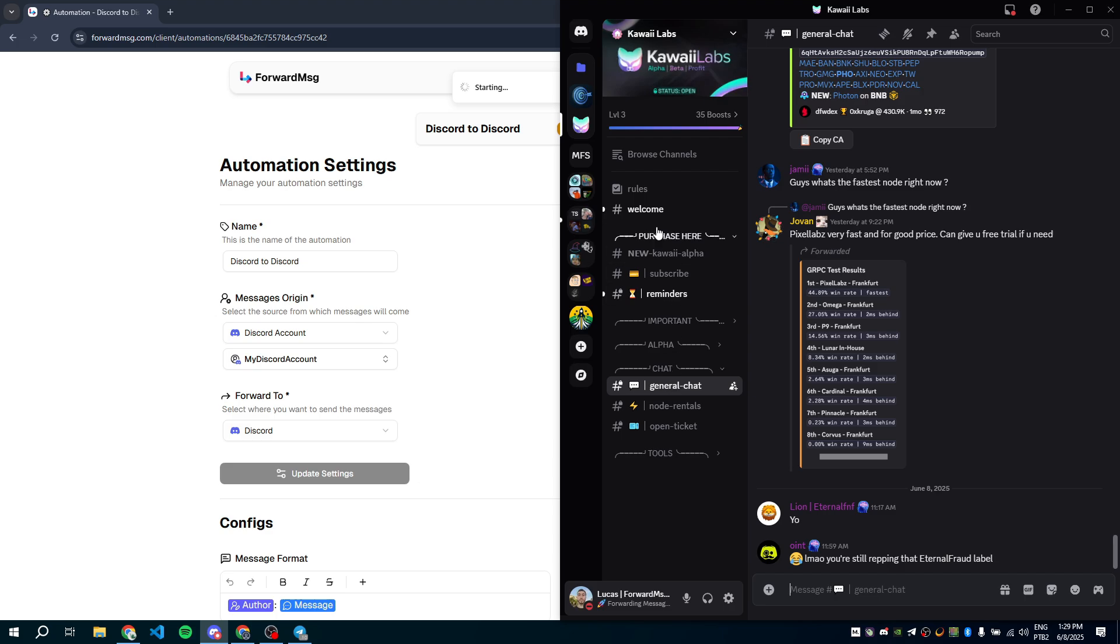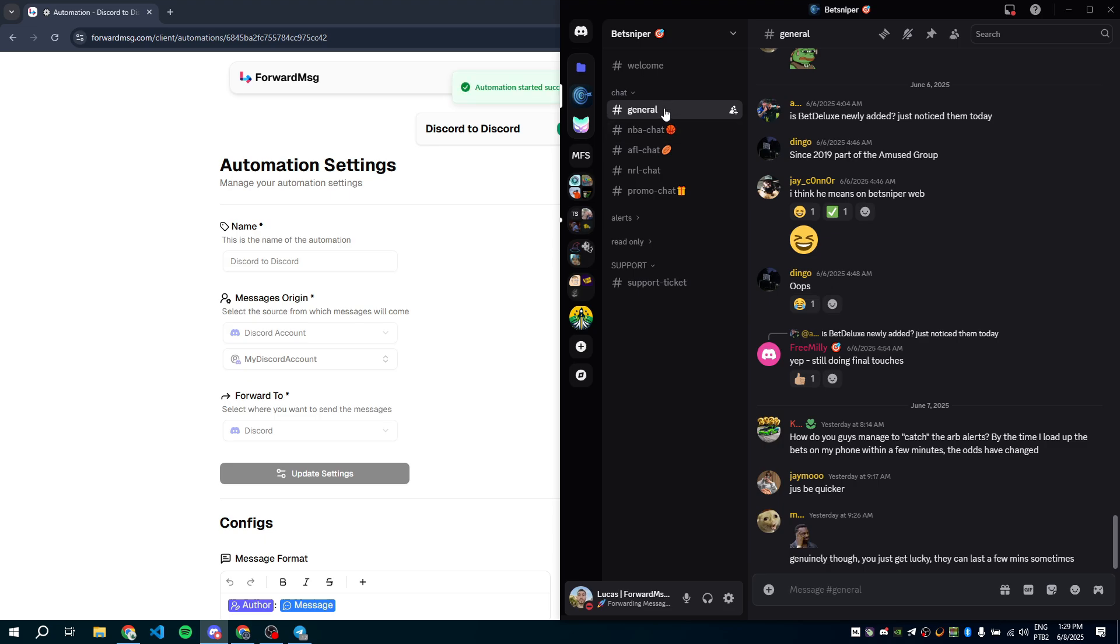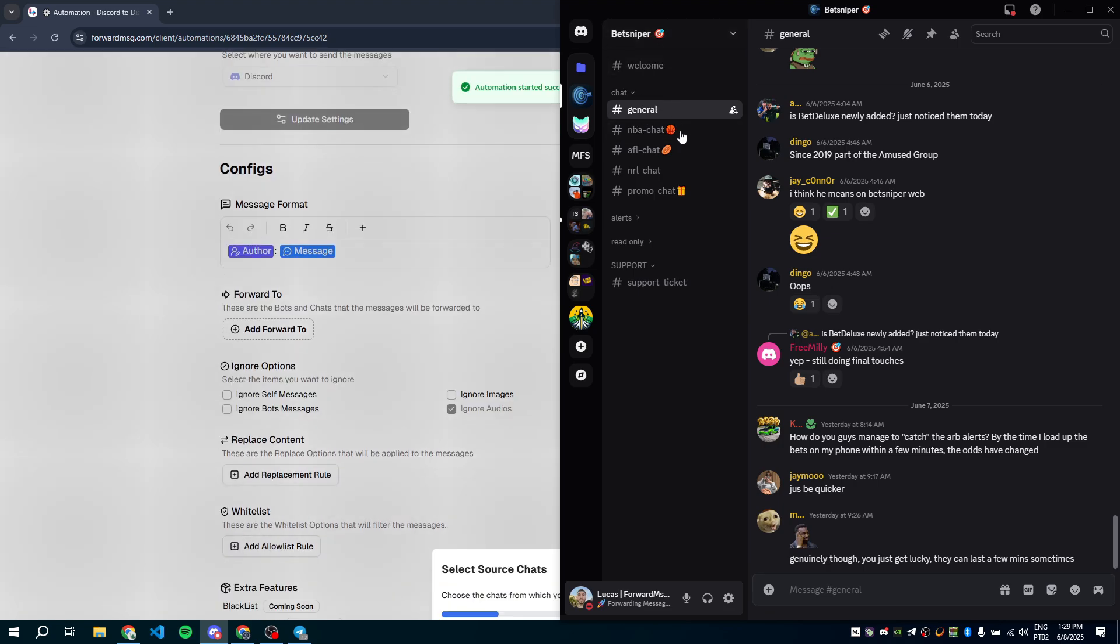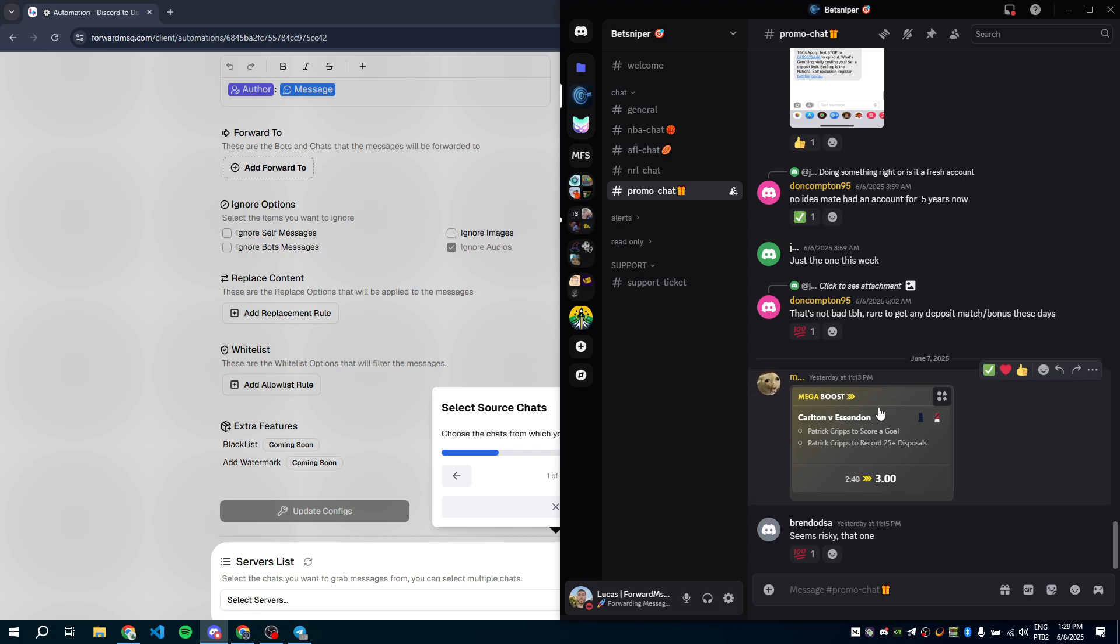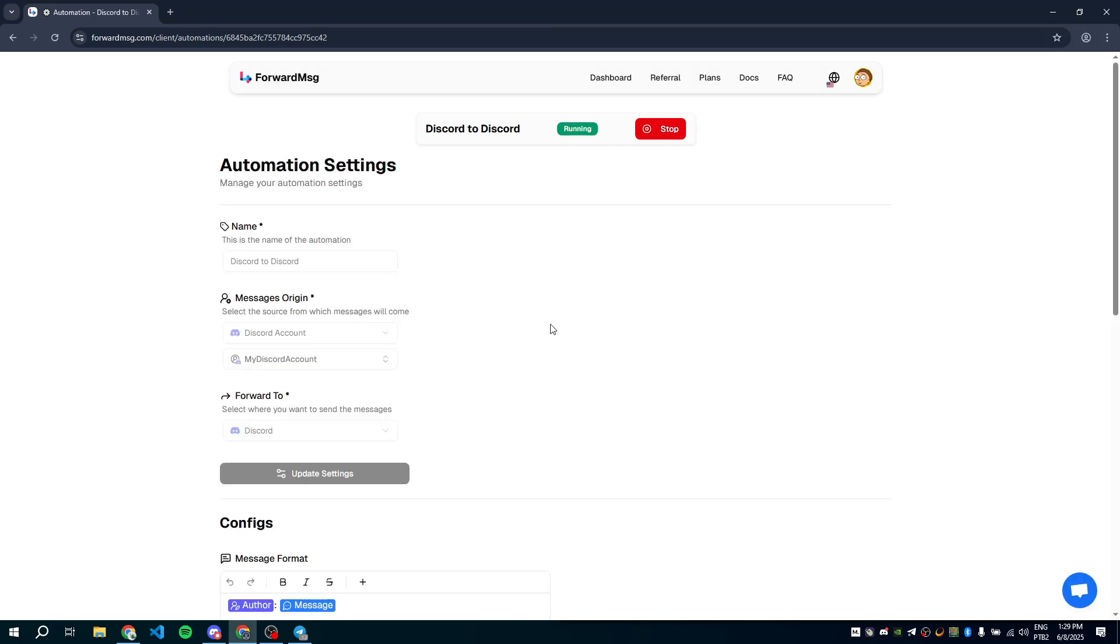I'll forward messages from the Kawaii Labs server in the general chat channel and also from the BetSniper server, specifically the general and promo chat channels. The automation is now running. If you run into any issues, contact our support on Telegram.